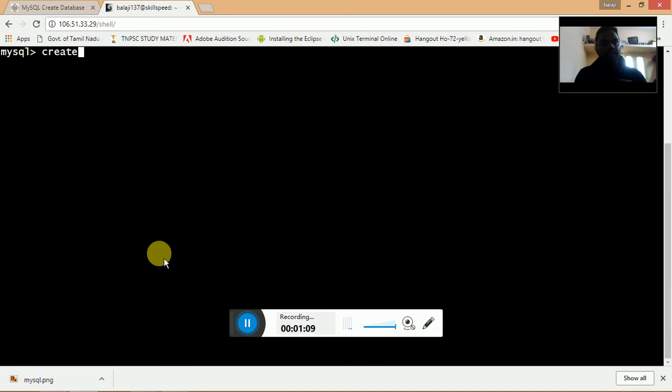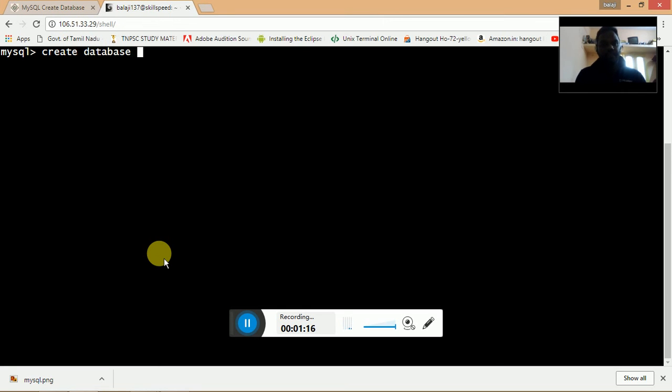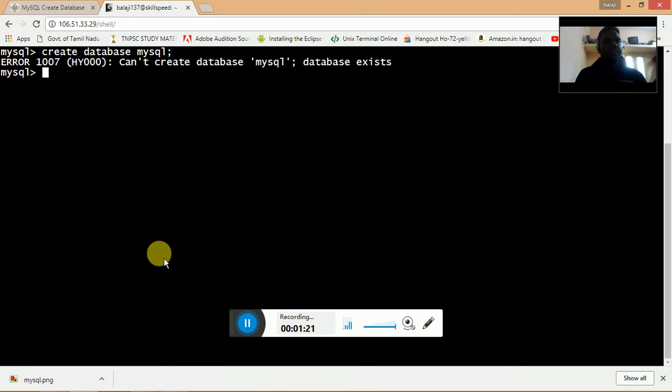The command to do so is create database mysql. I'm going to hit enter. It will not create. The database is already existing.